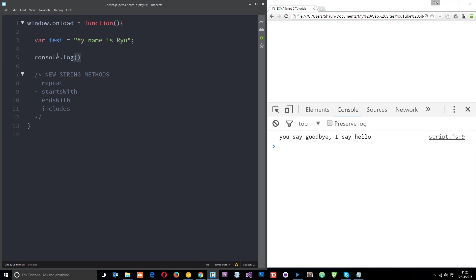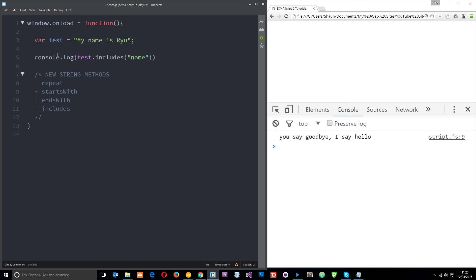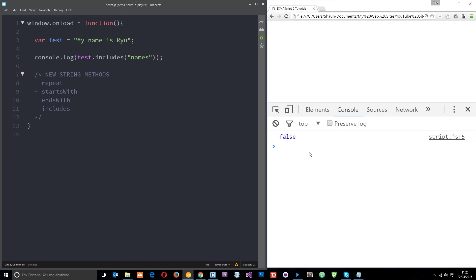And I'm going to say test.includes and then I'm going to look for name which isn't at the start and it isn't at the end but it doesn't matter because we're using this includes. So let's save that and refresh and we get true. If I change this to names save it and refresh now we get false.